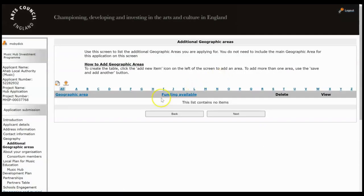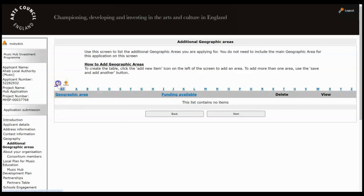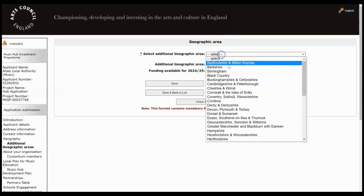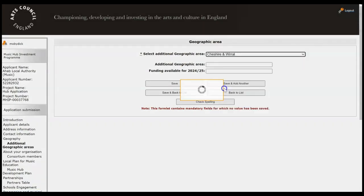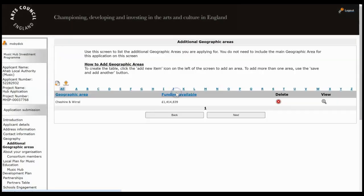So anytime you see one of these tables in Grantium, you need to look for the little Add button which is always just up here and add as many lines as you need to to this table. So it's asking us for the additional geographic areas we're applying from, so make your selection and then you can either click to Save and Add Another line to that table or if you've finished click Save and Back to List.